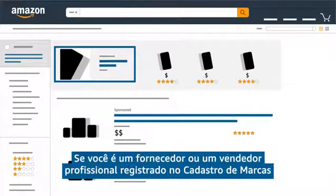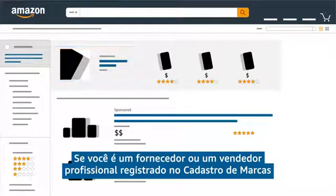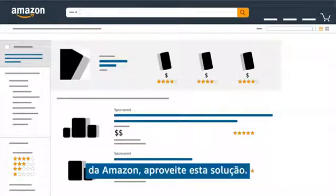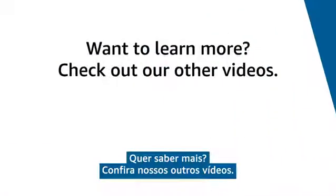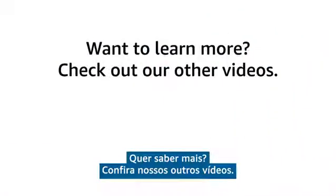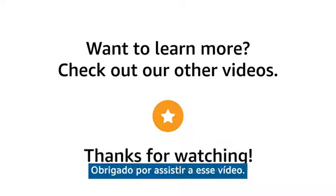Try it now if you are a vendor or a professional seller enrolled in the Amazon brand registry. Want to learn more? Check out our other videos. Thanks for watching.